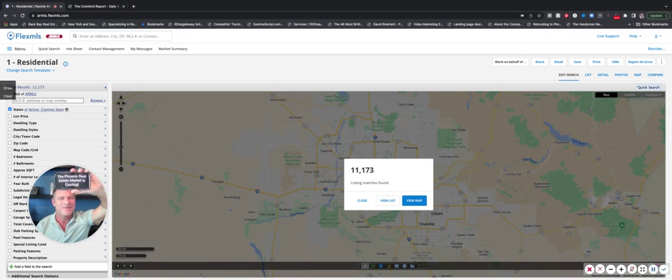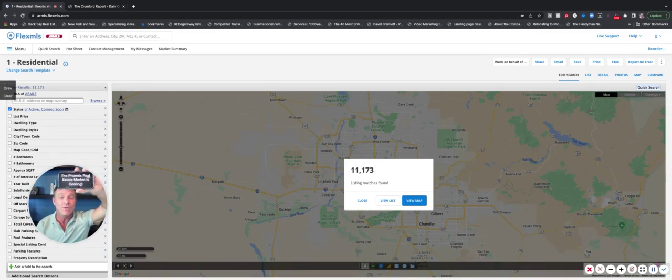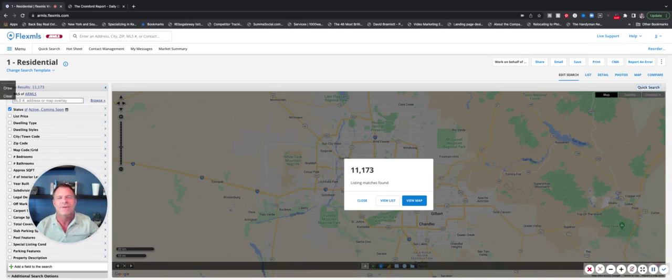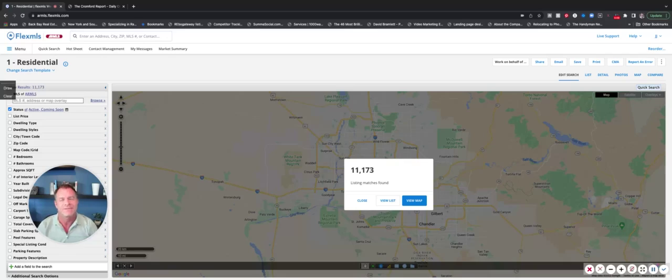Hi there. Yep, you guessed it. The Phoenix real estate market is cooling. Hi, Joe Janis with HomeSmart here.